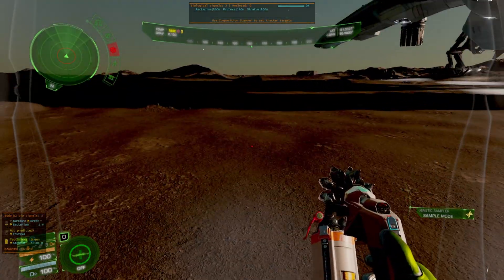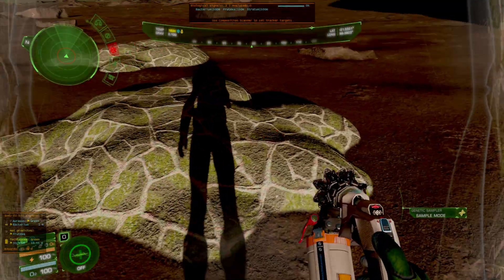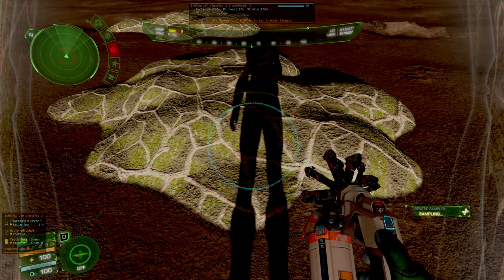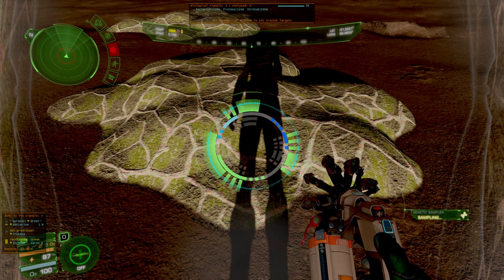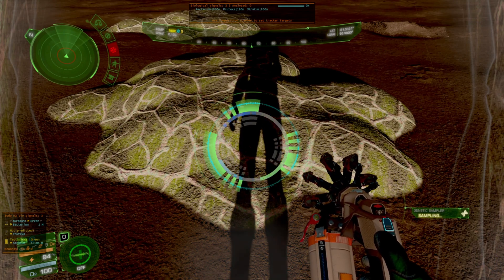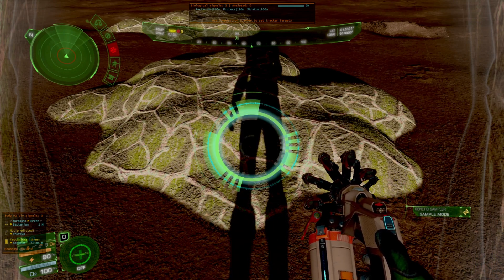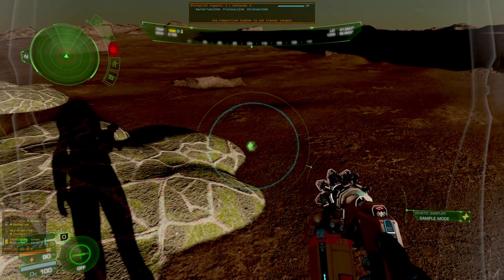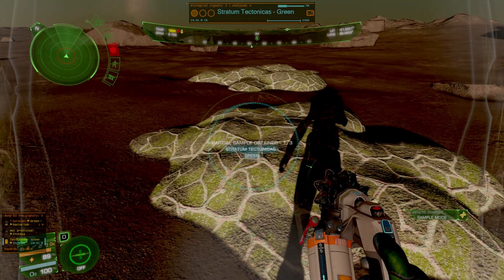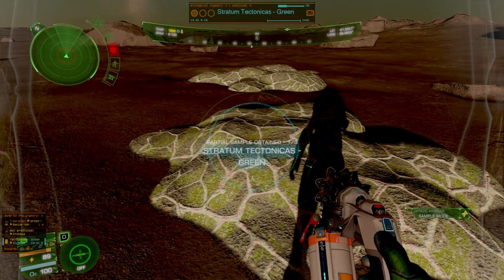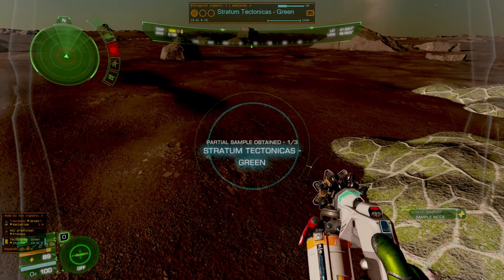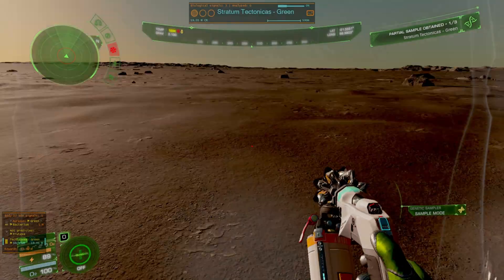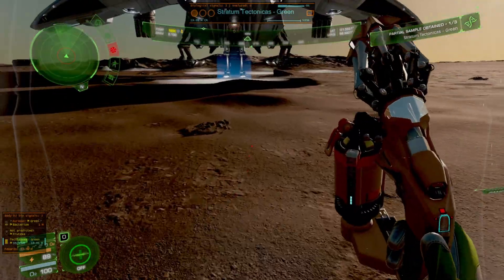Now just like the previous plugin it's not actually calculating the data for a first footfall because it'll be about 95 million for this specific one. So it shows it's the stratum tectonica's green and it shows we need to go about 500 away.